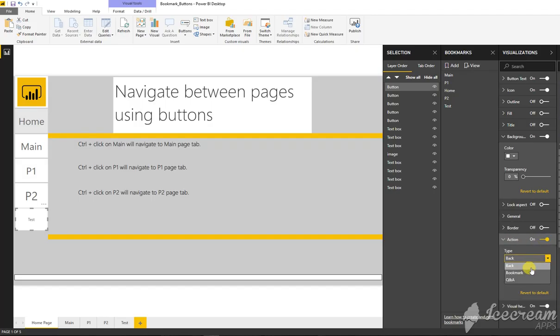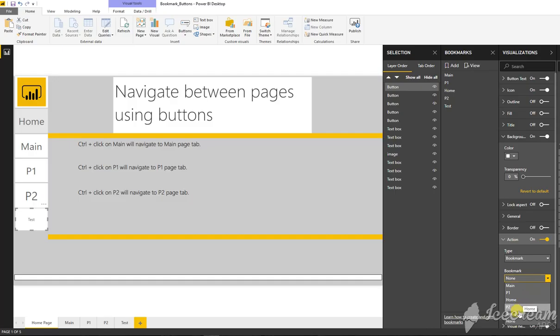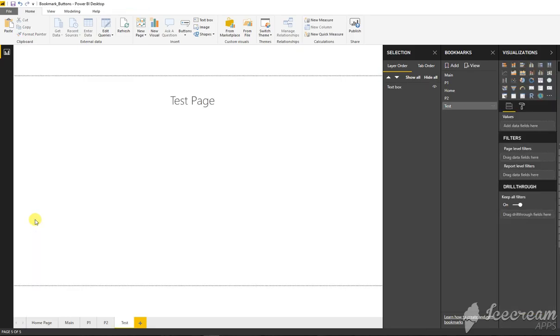Here is all the action. I'm putting the type bookmarks, putting the bookmark to test, tooltip move to test, and save. Now if I control-click to test, it will move to the test page.